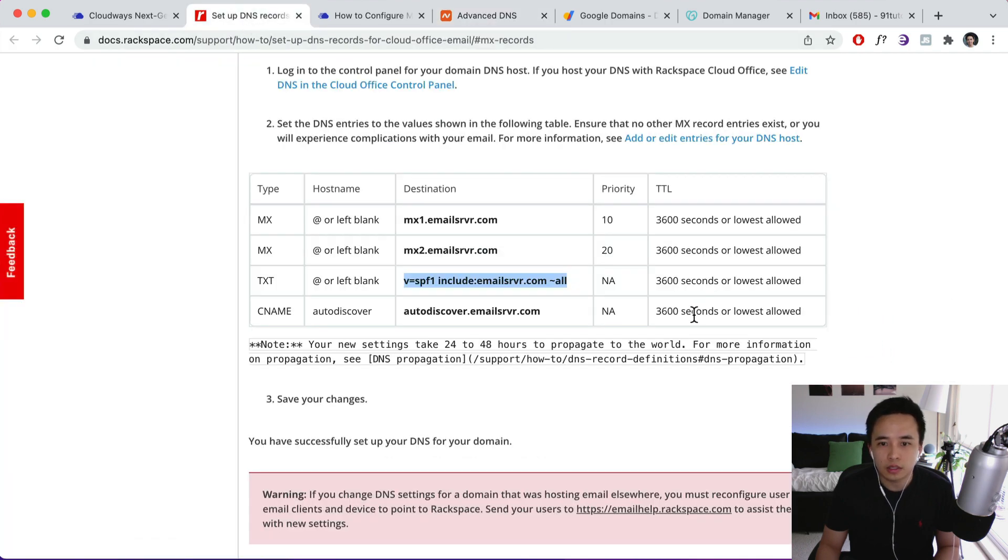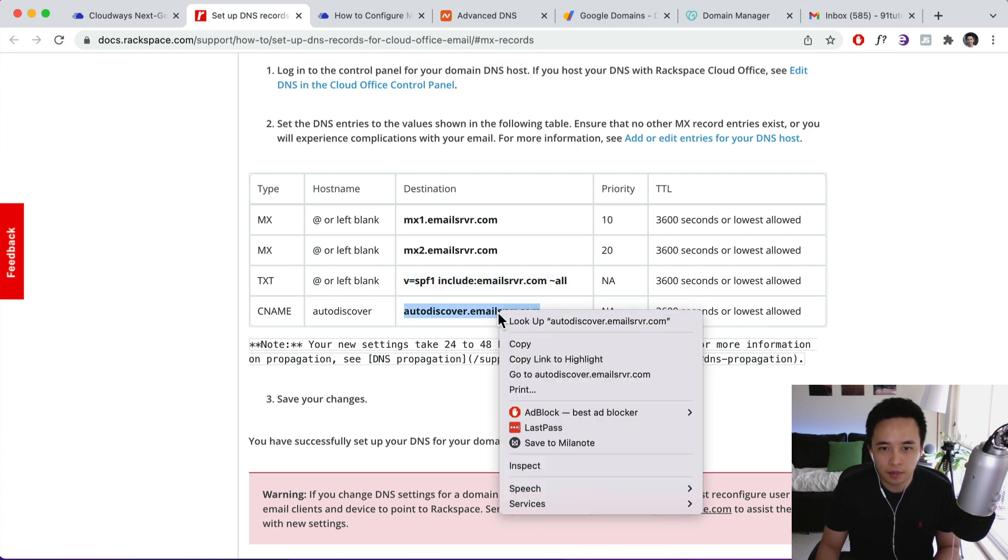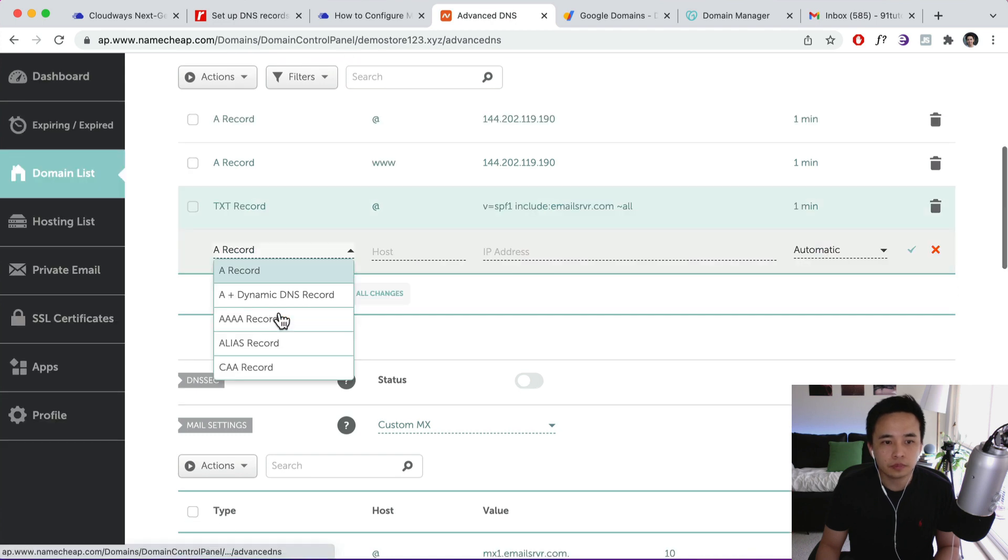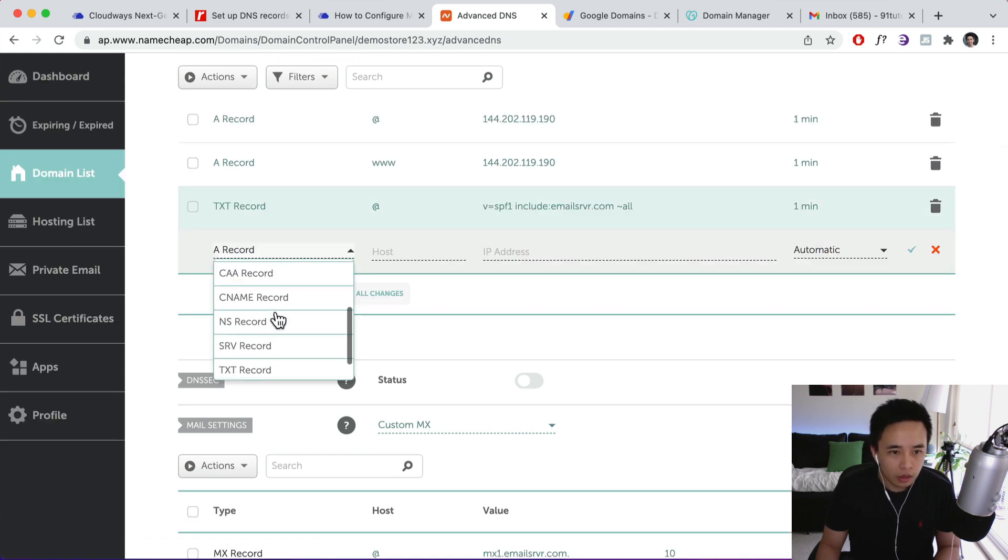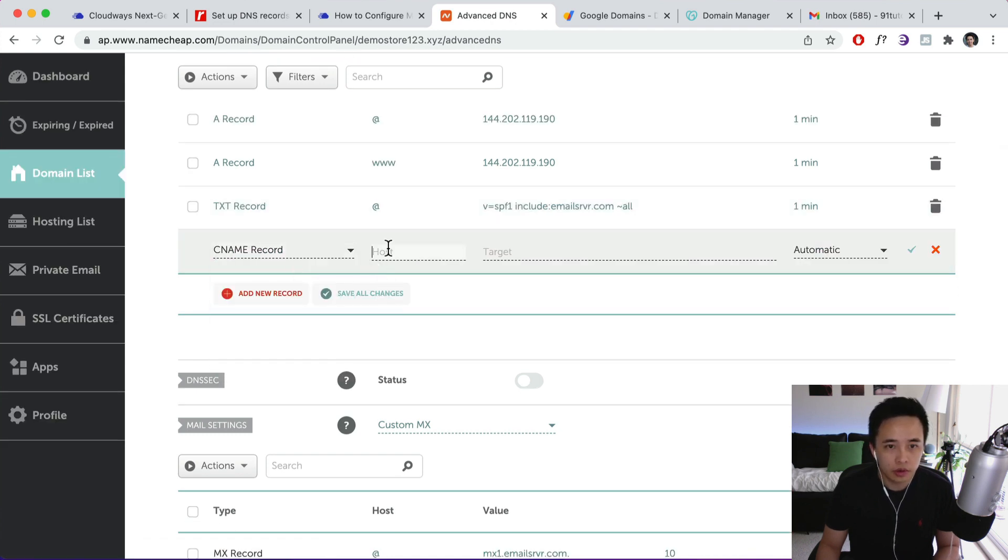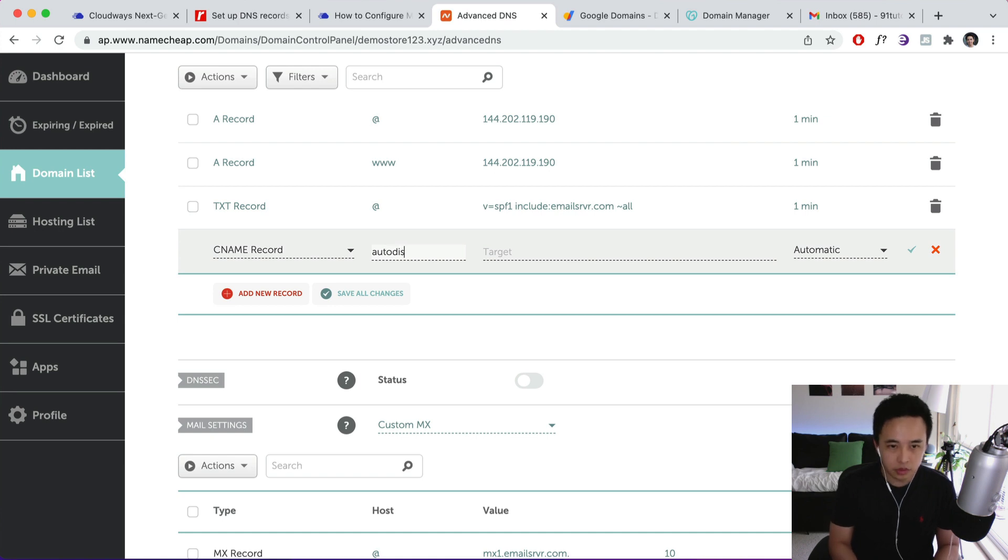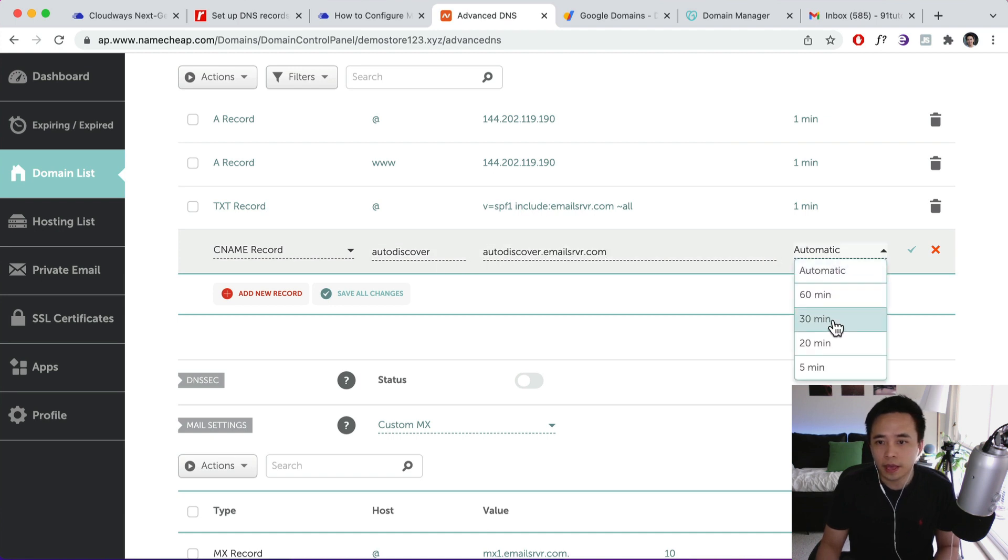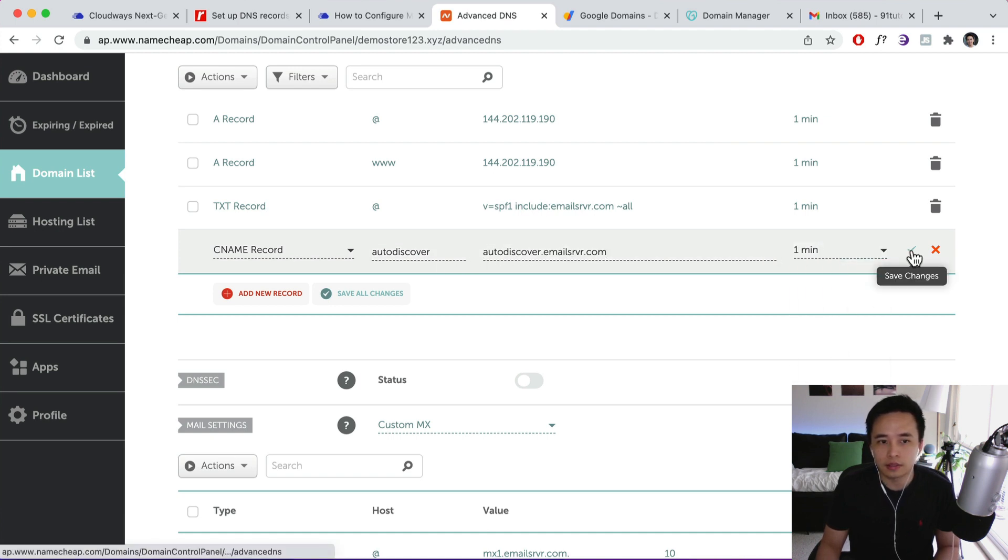Next one is going to be the CNAME. So autodiscover. Okay, copy that, come back over here. Set in the CNAME record. So host is going to be autodiscover. Target, paste that in, and then set it to one minute and save.